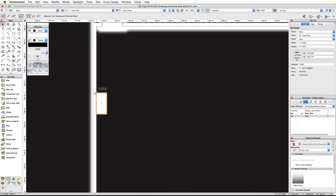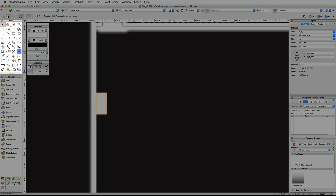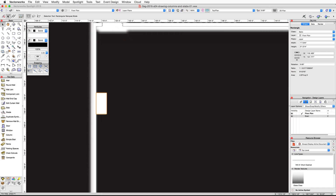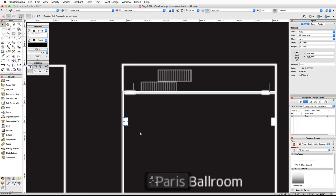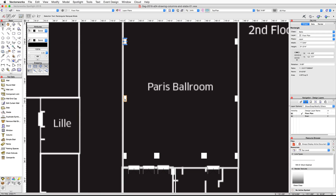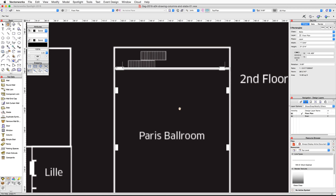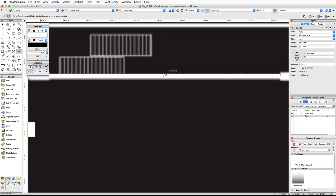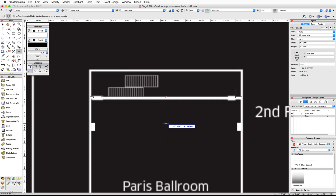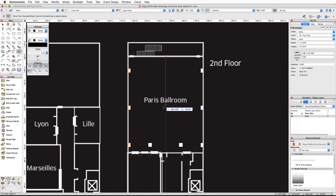Re-enable Single Object Interactive Scaling mode in the toolbar. Next, we're going to use the Mirror tool from the basic palette to duplicate these rectangles to the opposite wall. With the Selection tool still active, hold Shift and select all three rectangles. Activate the Mirror tool and enable Duplicate mode in the toolbar. Place the cursor at the midpoint of the top wall of the ballroom — when the midpoint smart cursor cue appears, click once and move your cursor down vertically. You will see a preview of the three rectangles on the opposite wall; click once more to mirror and duplicate the rectangles.